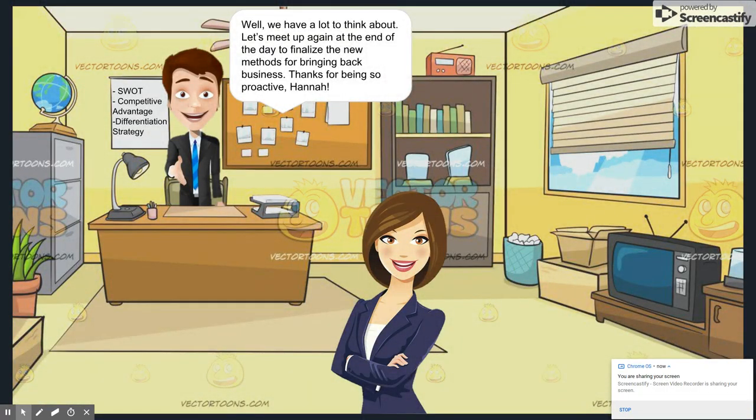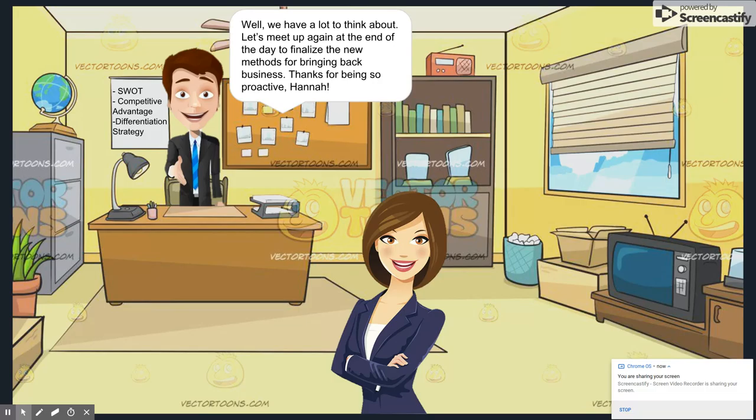Hannah, thank you for being so proactive. We have a lot to think about, so let's go ahead and finish opening up the restaurant. We can reconvene later to finalize our decisions. I really appreciate your hard work and optimism. Together, I know we can do this.